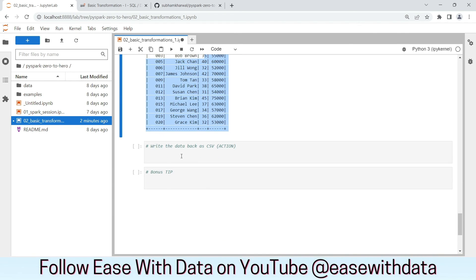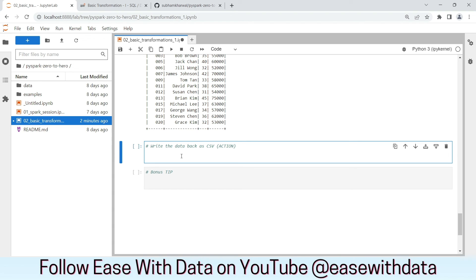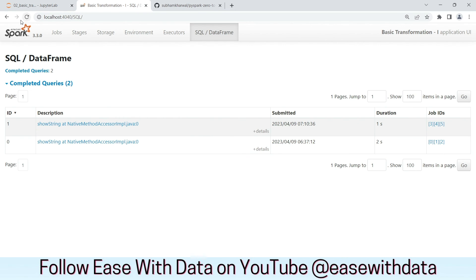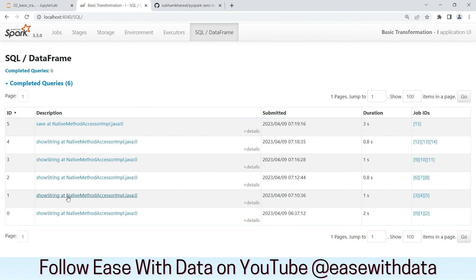We can also write this data in the form of CSV, which will again be an action. So we write emp_final.write.format('csv').save(...). If you go back and refresh the Spark UI, you can see all the show actions we called to view the data, and finally the save method in which we are writing the data.